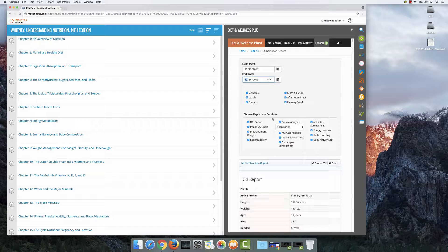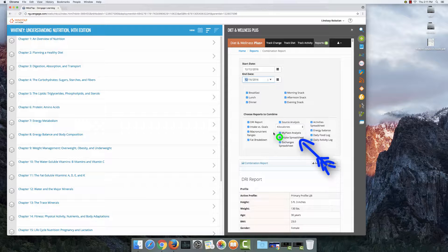And now this is the part that you've got to be careful on. Choose reports to combine. You're only making an intake spreadsheet, so this box right here is the only one you need to leave checked.